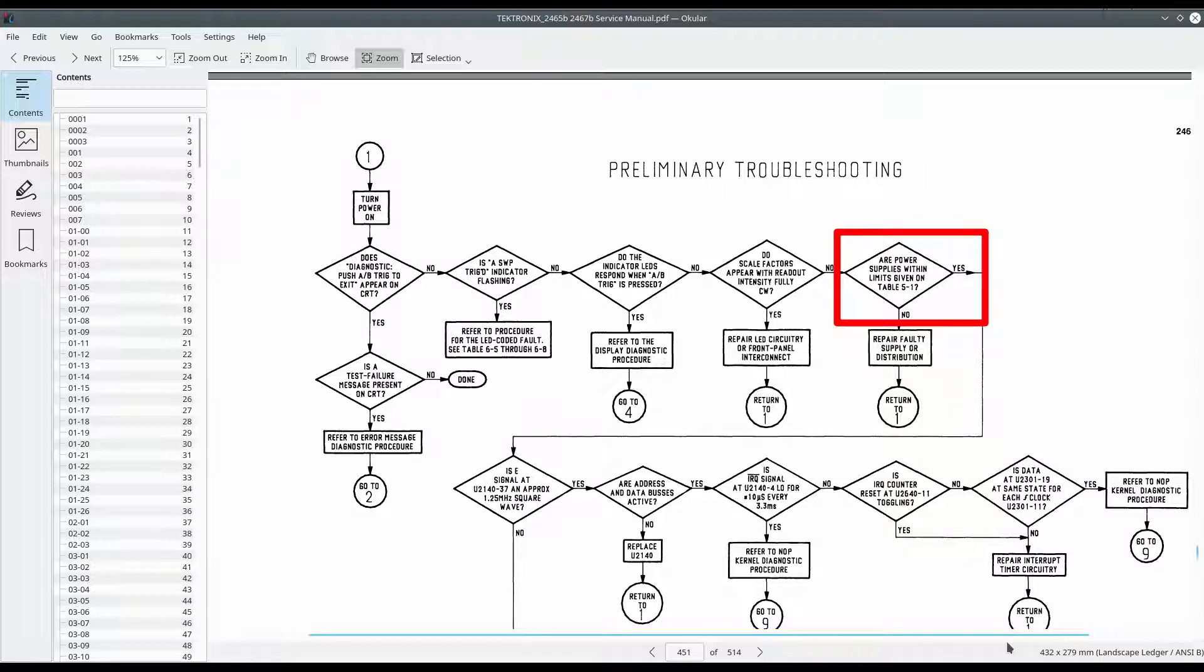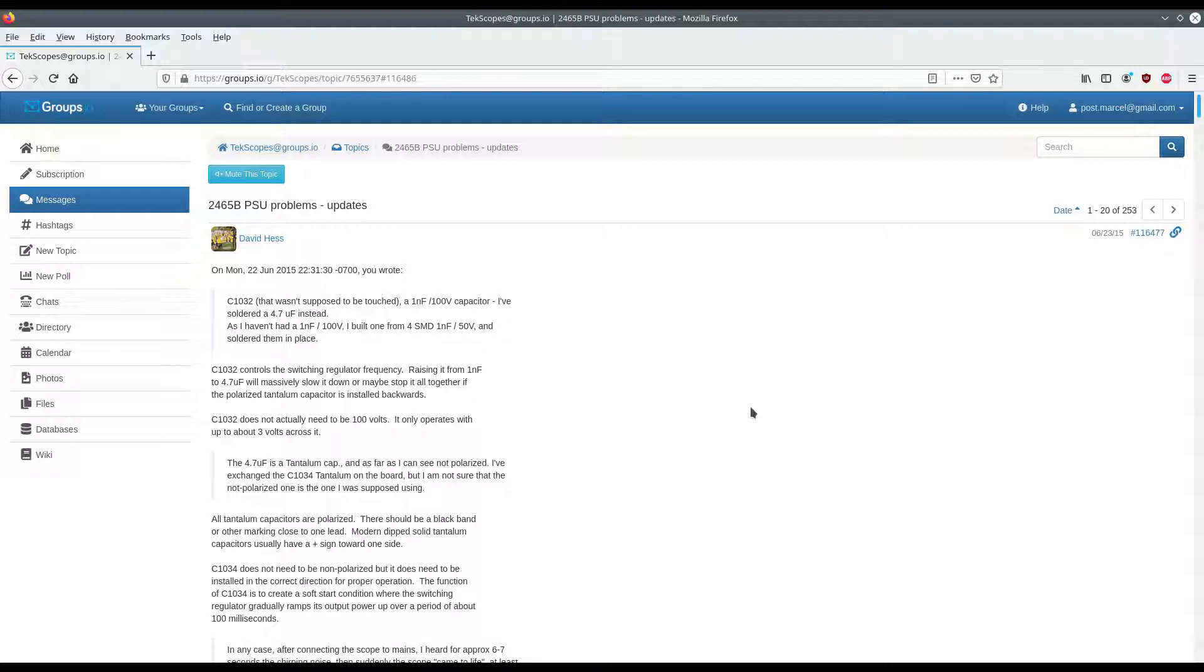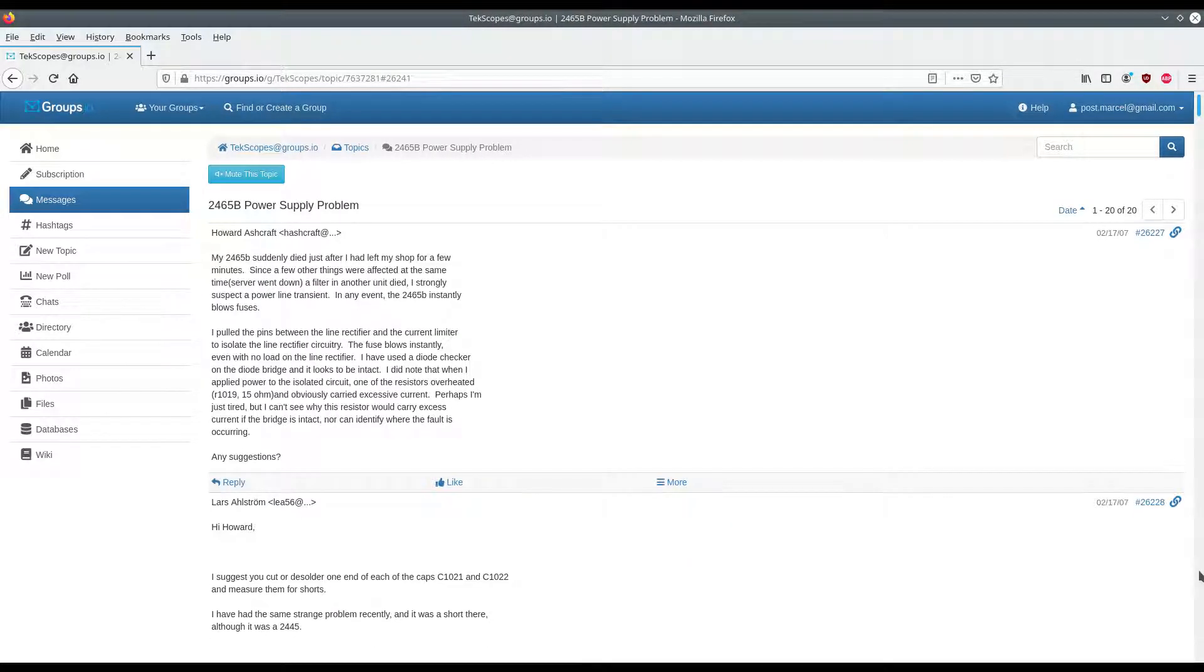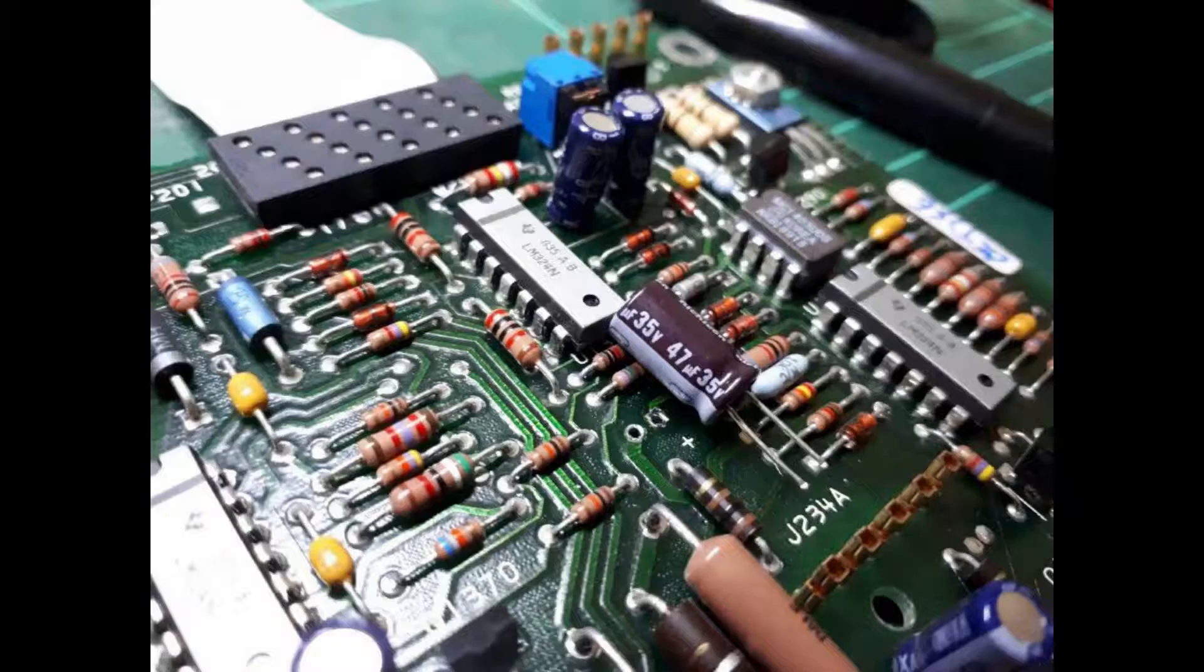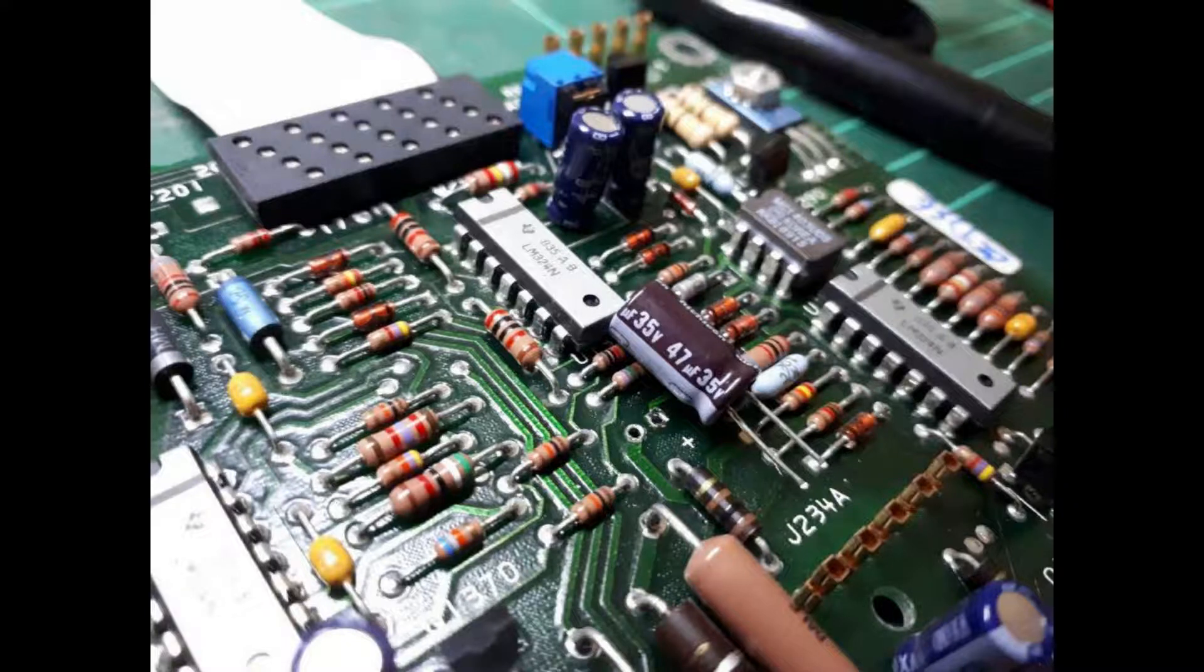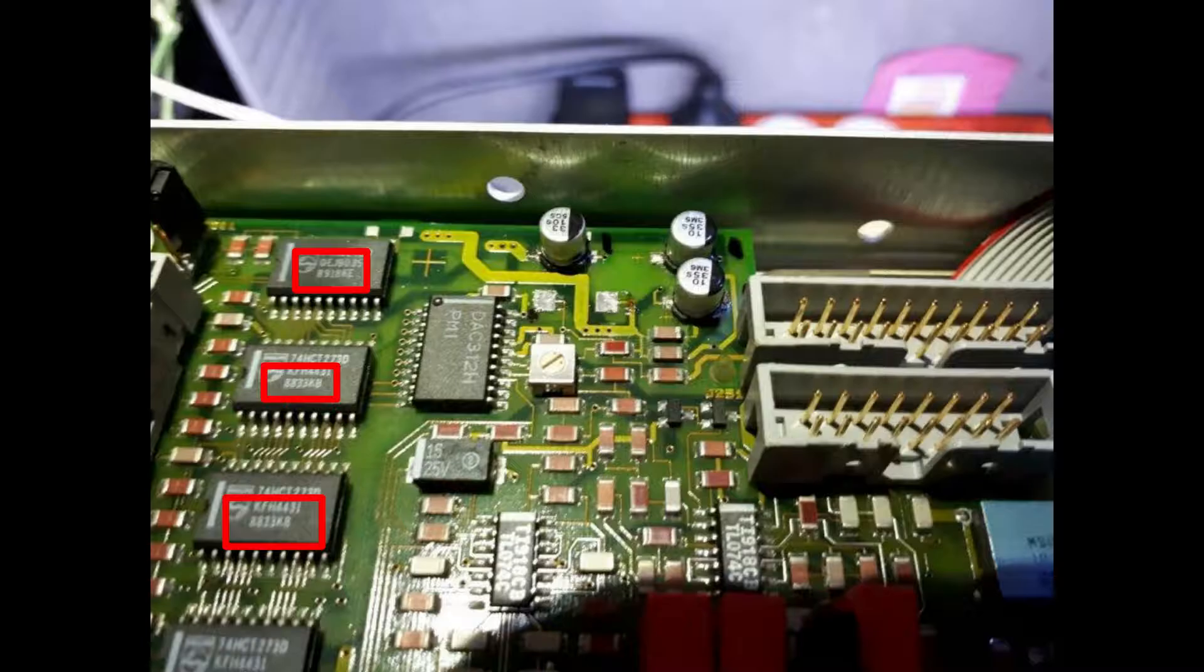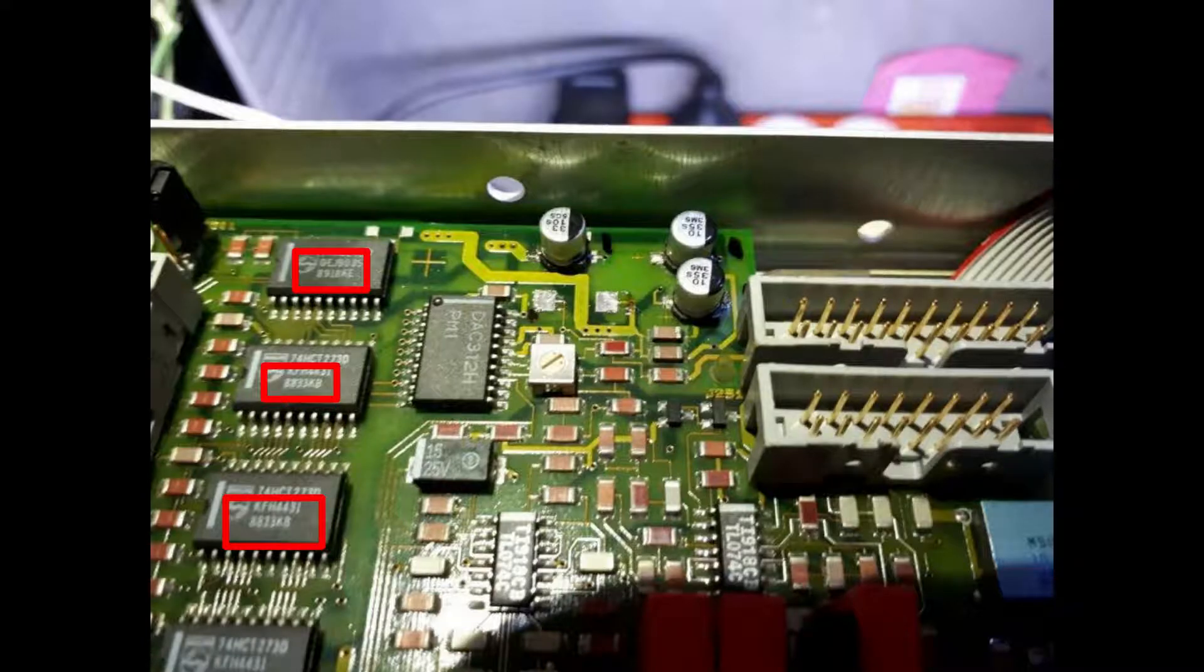At this stage I went to the Tektronix forums to see if there was any useful information there. Several forum posts that discuss similar issues suggest to replace old electrolytic capacitors, since it's generally good practice and it could be all that's needed to fix the issue. The date code of some chips inside this particular oscilloscope indicate that it was manufactured around 1989, which is more than 30 years ago.